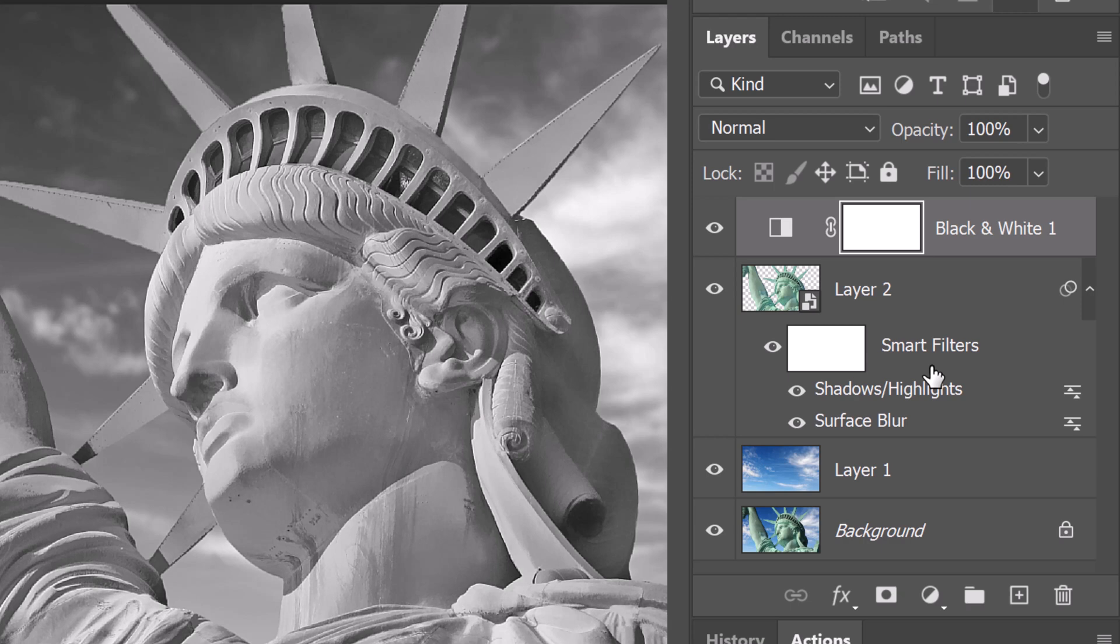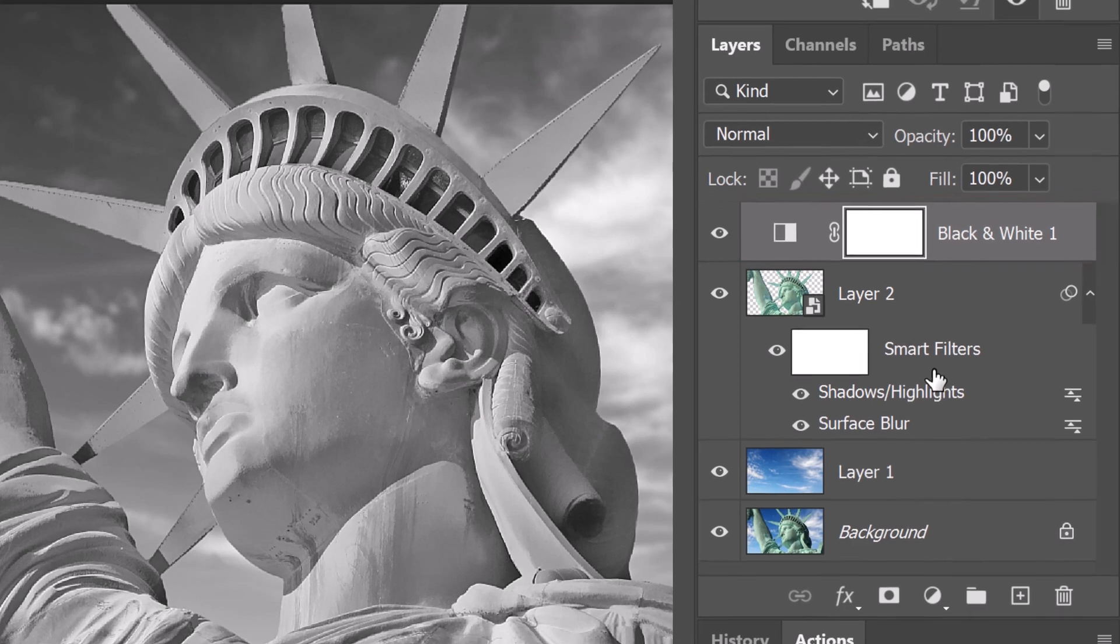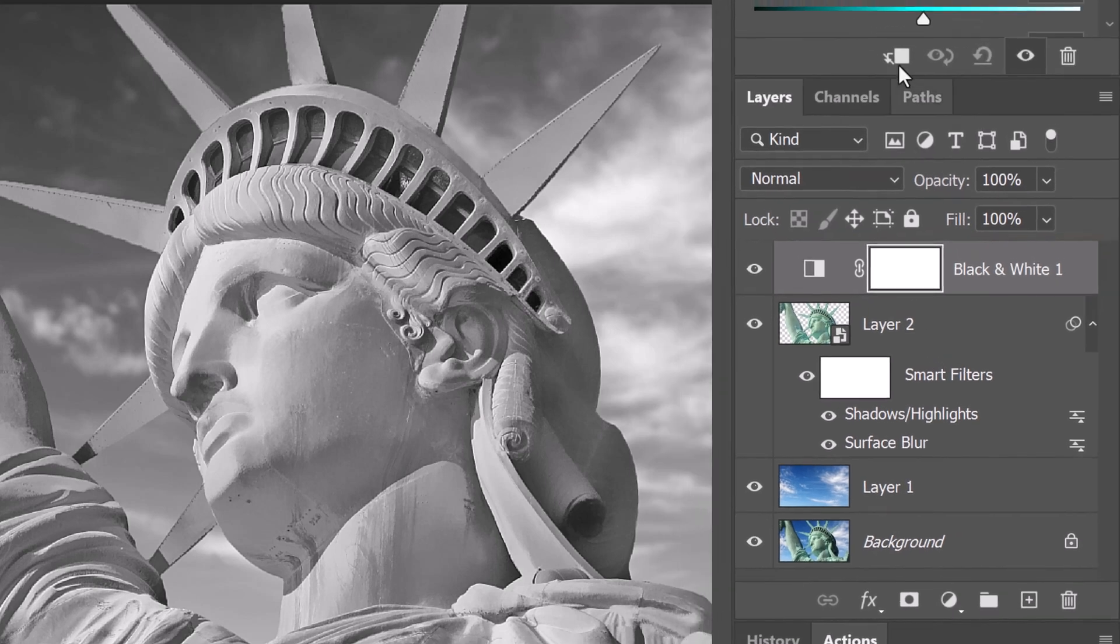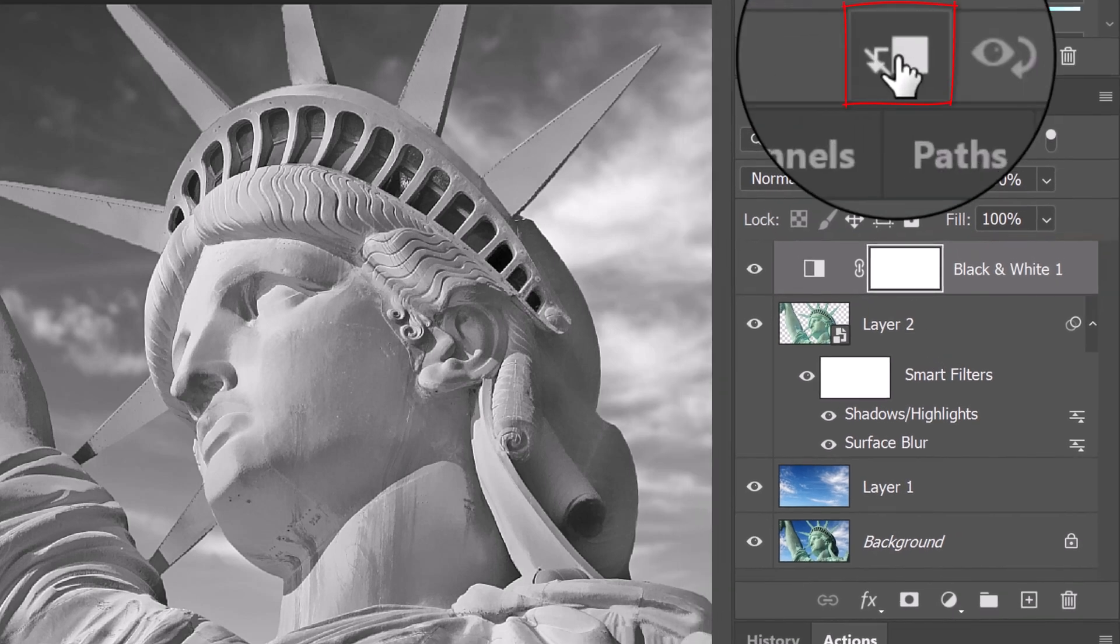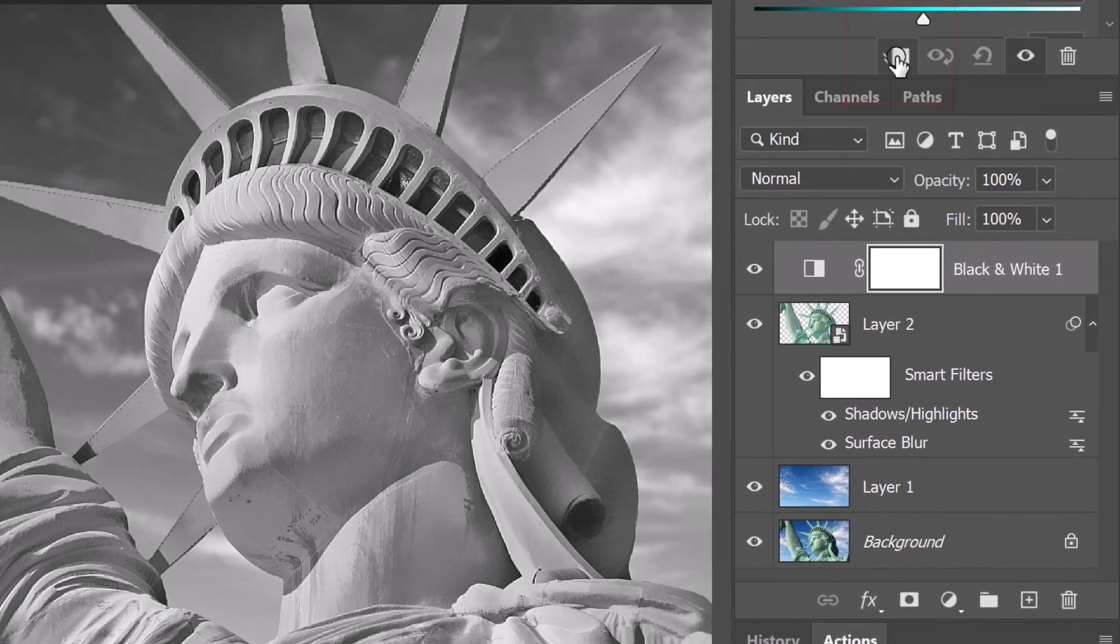To restrict the adjustment layer to affect just the statue, we need to make the adjustment layer into a clipping mask. To do this, click the clipping mask icon or go to Layer and Create Clipping Mask.